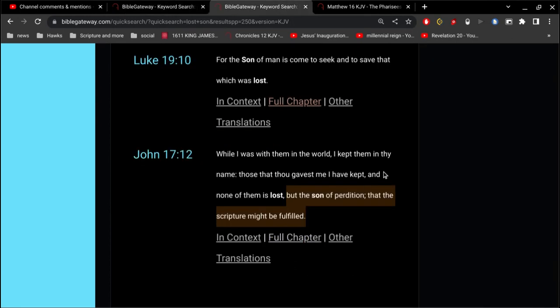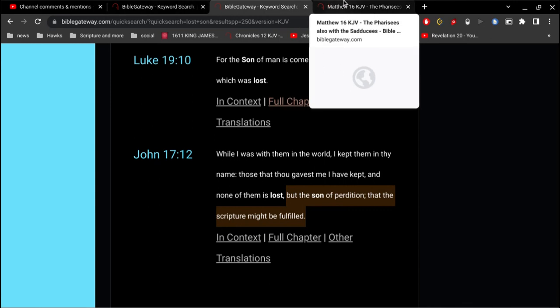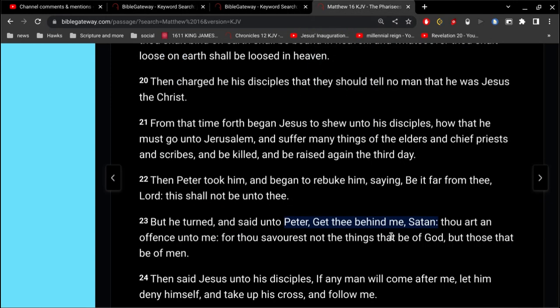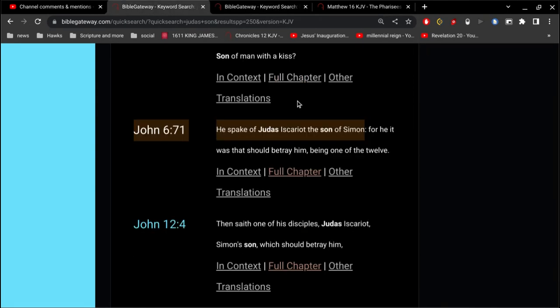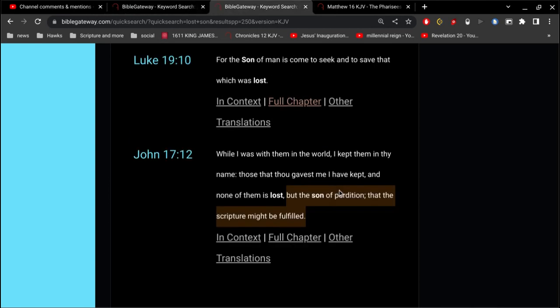The son of perdition. Alright, so, Judas, being the son of Peter, And if the church is built on Peter, Then all the sons of Peter Are lost. Because Judas Iscariot was never saved. He was the only one of the twelve that was not saved. And his purpose was so that the scripture might be fulfilled.